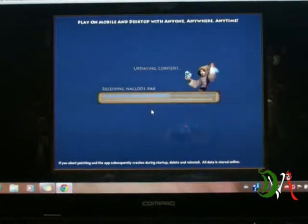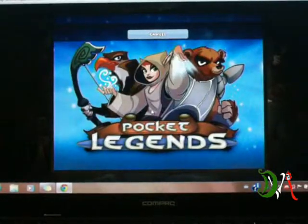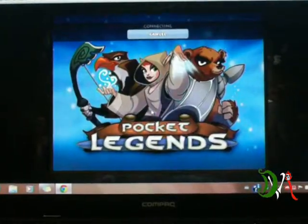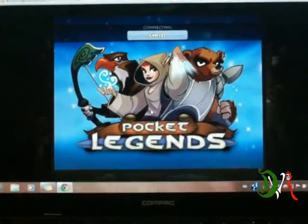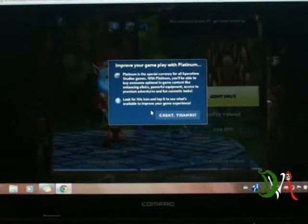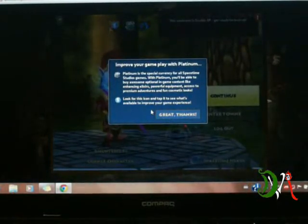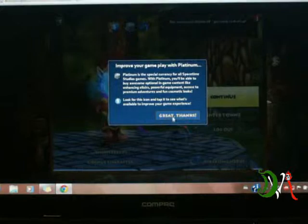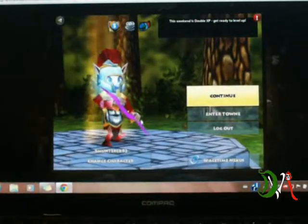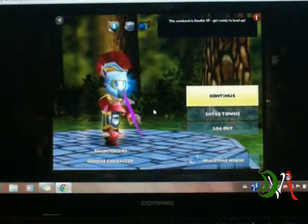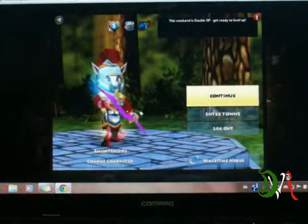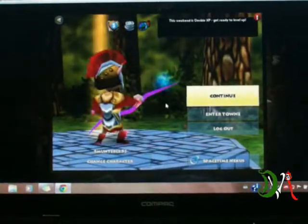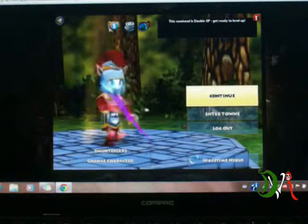Now that it's loaded - boom - see, it loaded, and now we can go on. Here it'll just give you some information about platinum. Just click 'Great, thanks.' Here it'll load your characters. It does look way better on PC or desktop or laptop than mobile devices, because you can see them bigger.